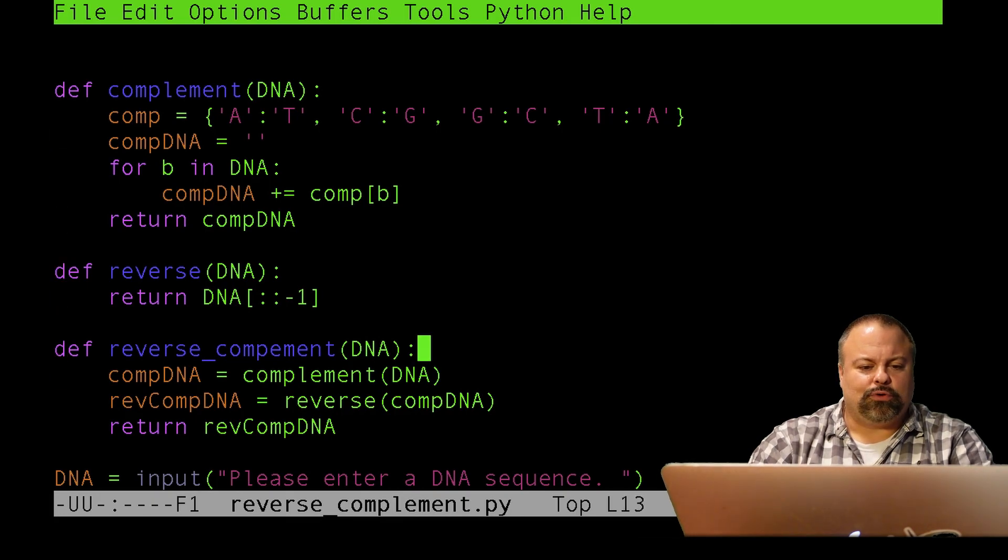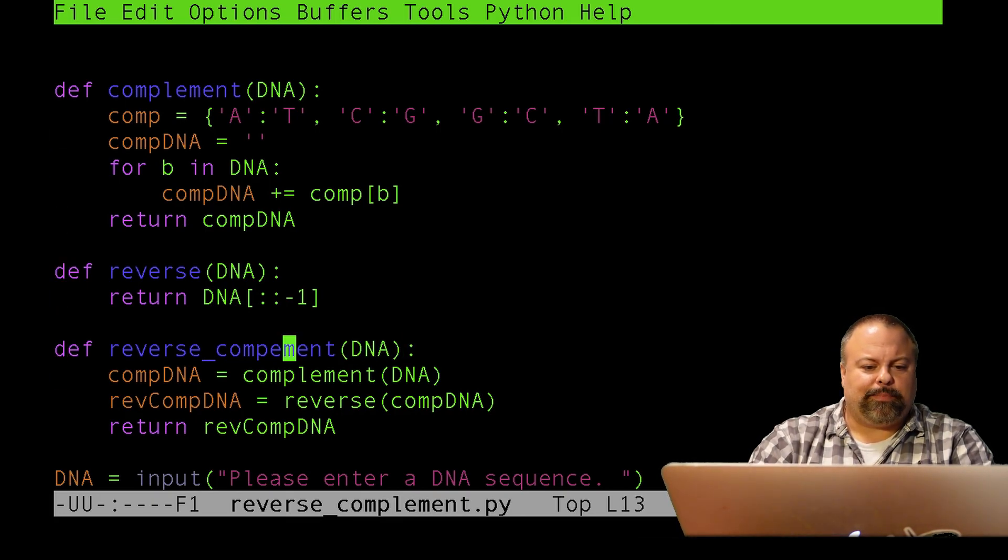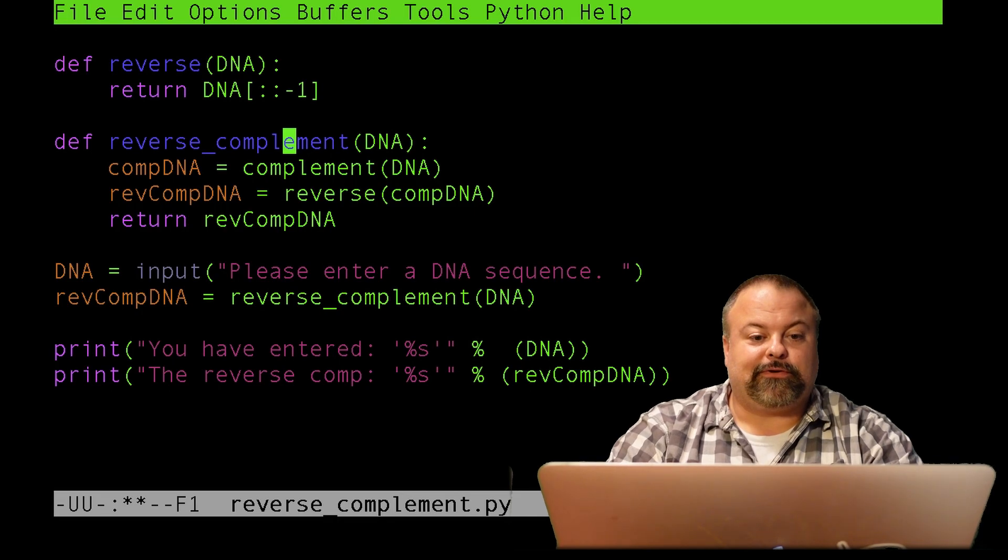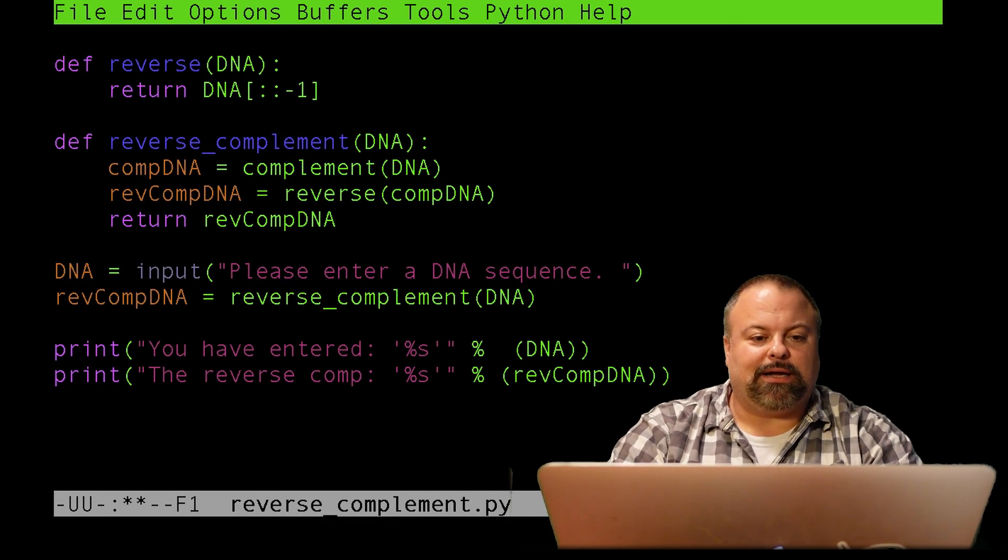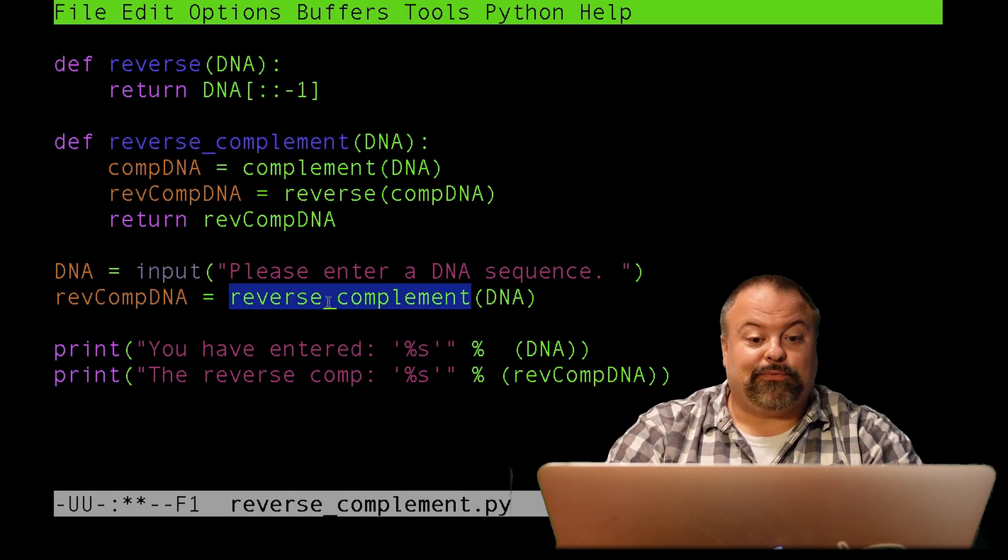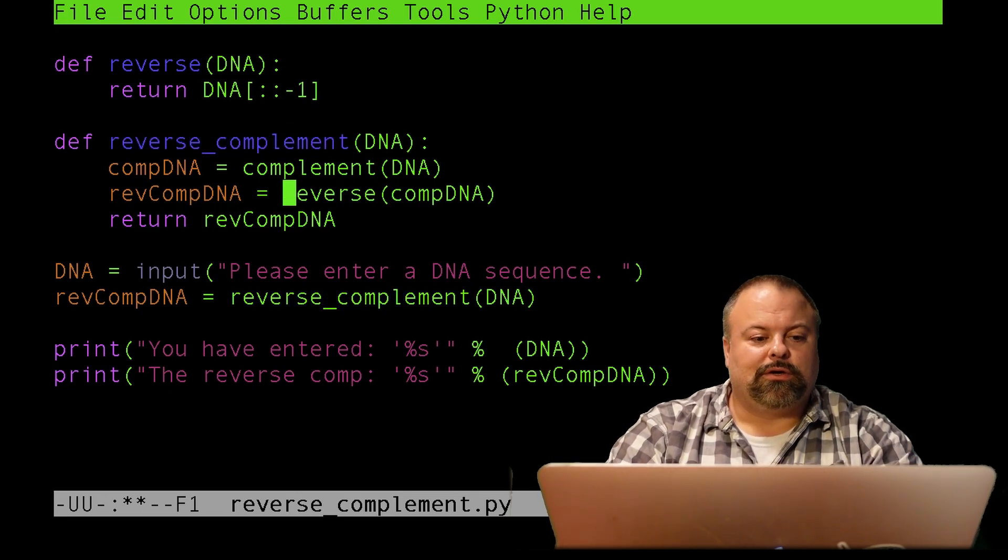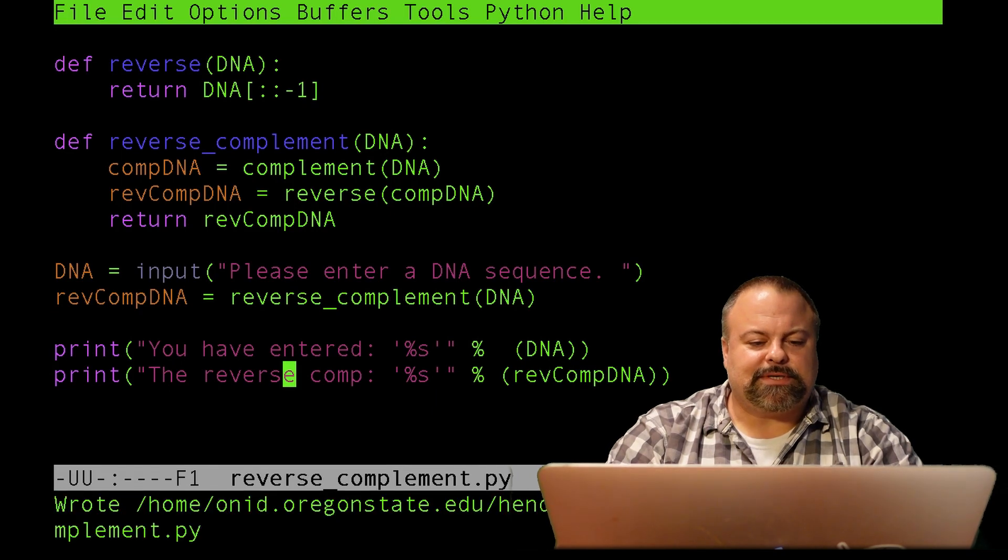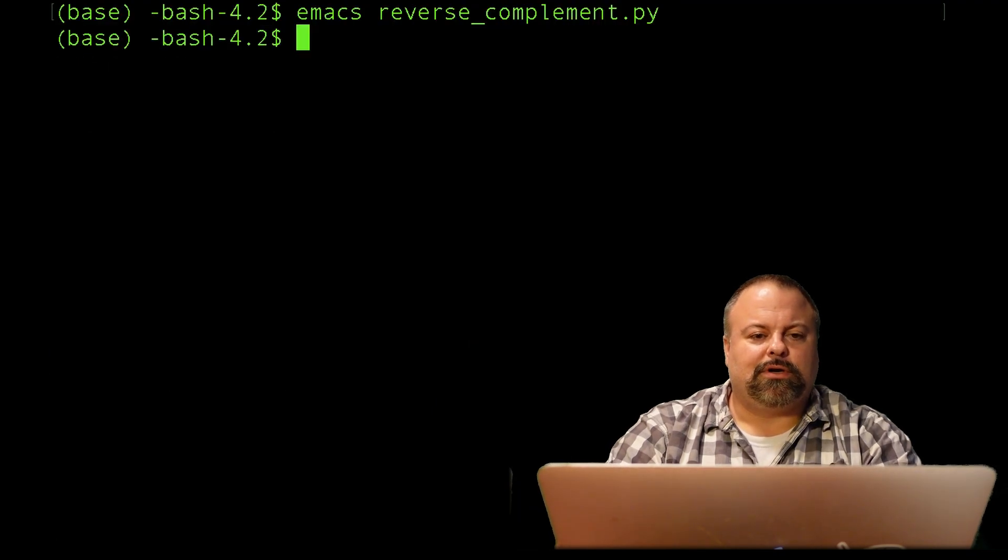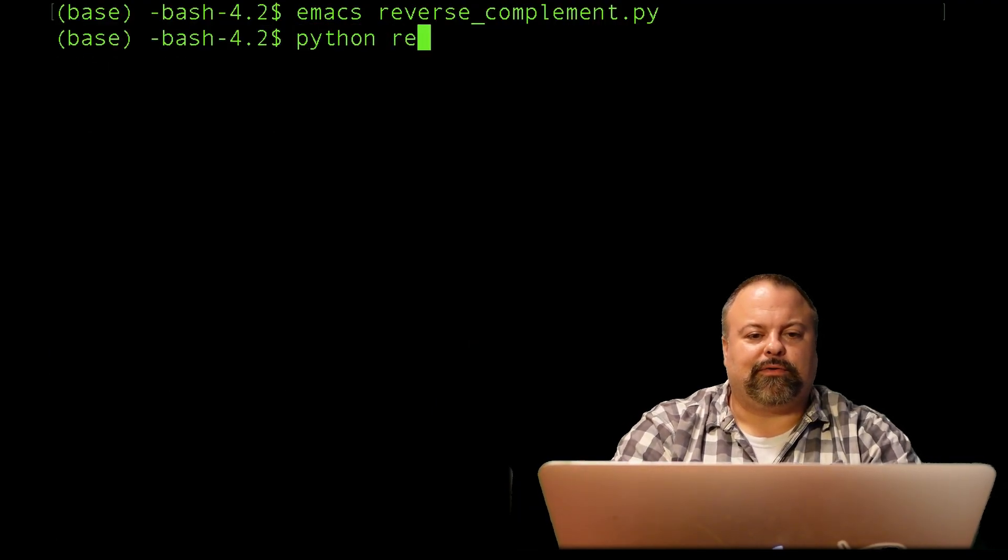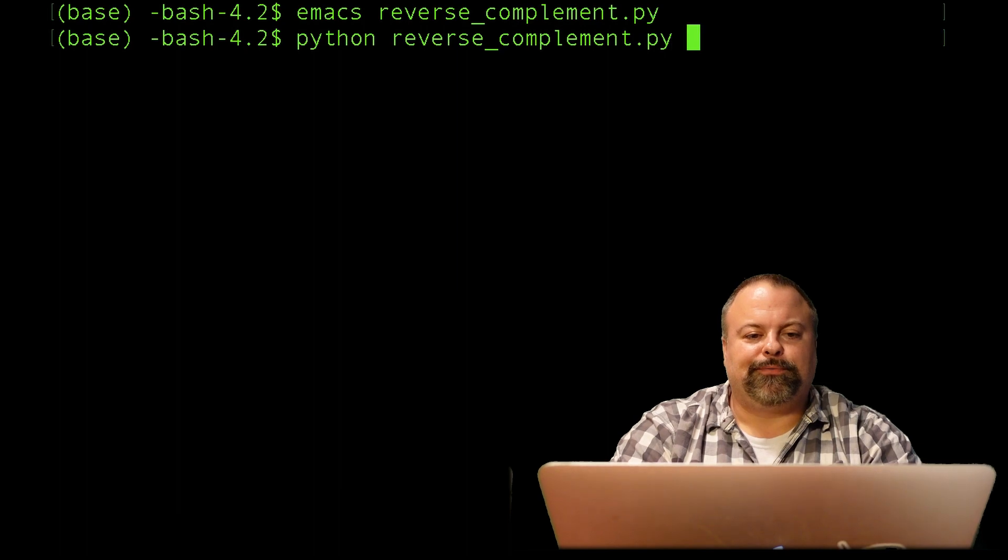Complement. How about compLement? So, let's just change that to an L. And so, now the name of our function here is the same as the name when it's called, character by character, and that's required to run anything within Python. So, simply save that, and run it, and Python reverse_complement.